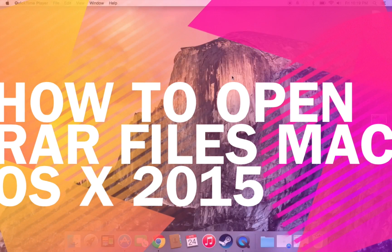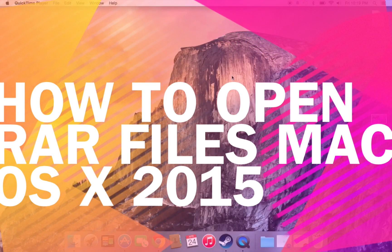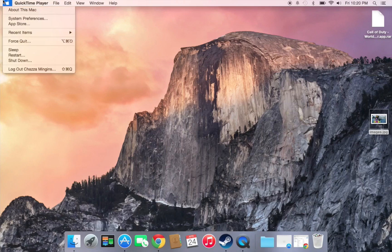I'm ZZ. Today I'm going to show you how to open RAW files like Call of Duty: World at War. I recently wanted to play Call of Duty World at War again and didn't know how to open it, so now I'm going to show you how.